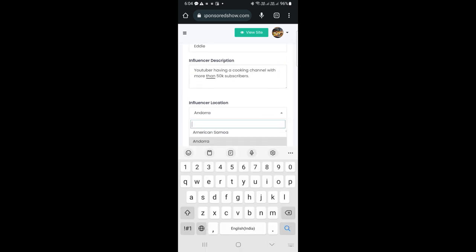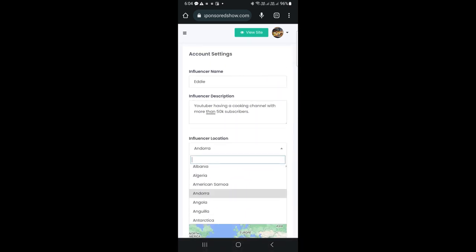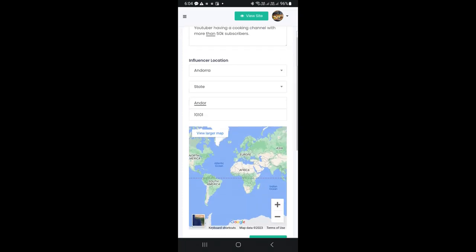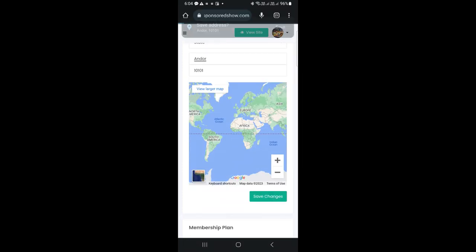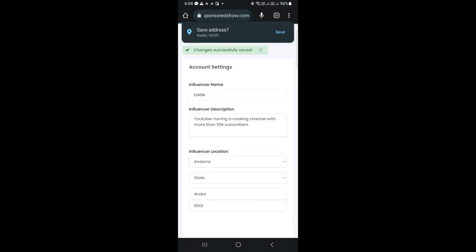Then select your country, city, and write your full address. Scroll down and click on save changes. The changes have been saved.